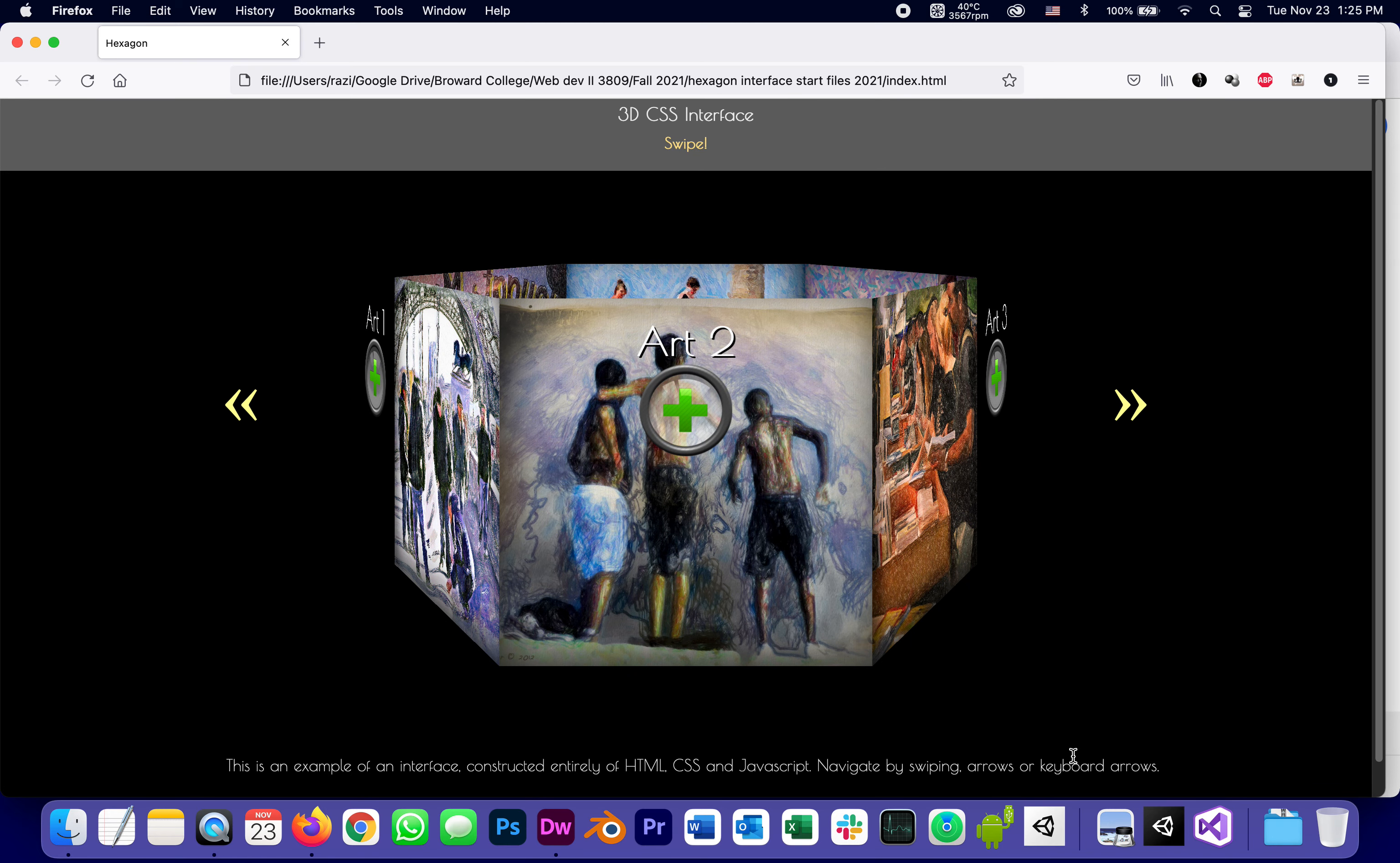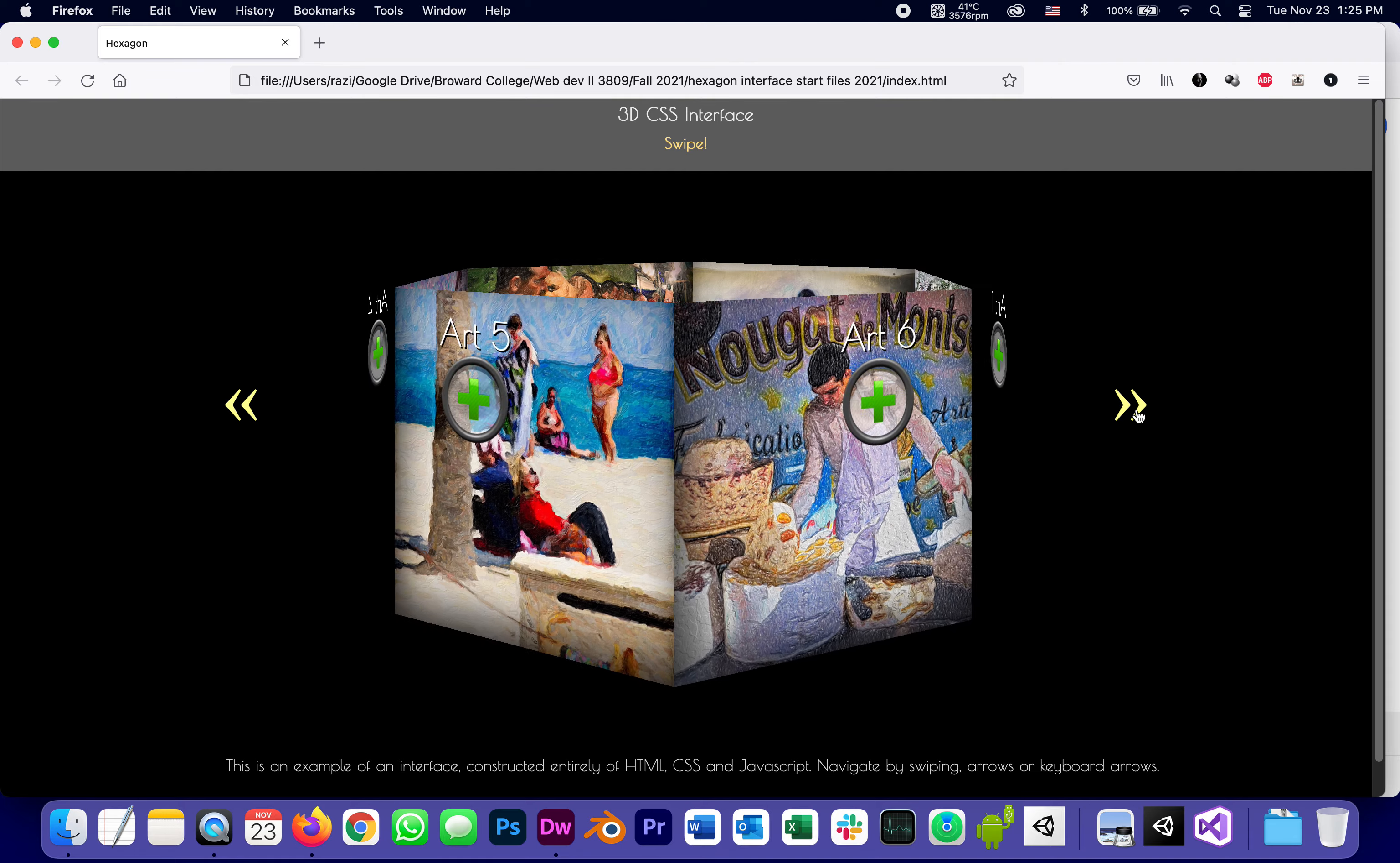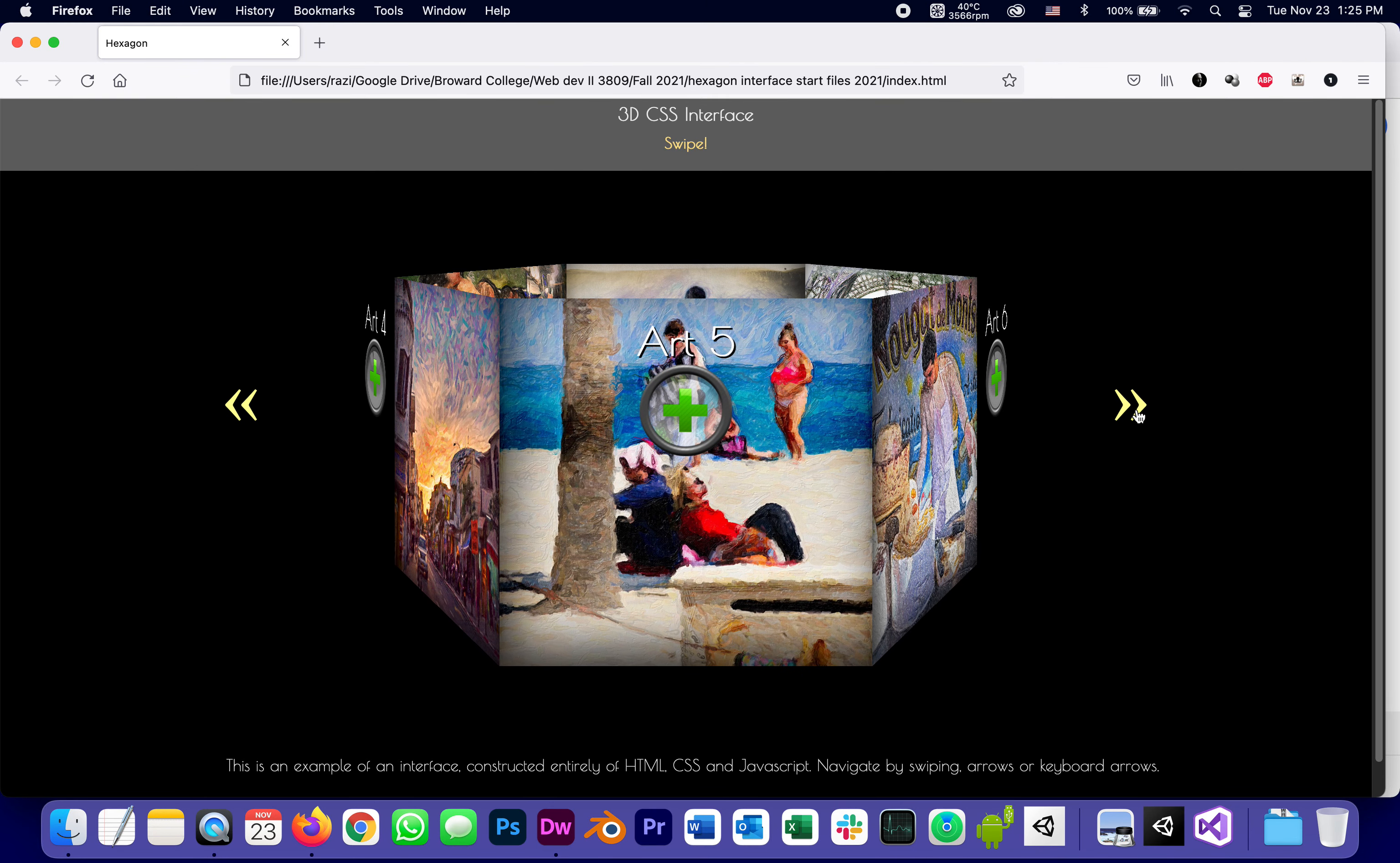We're going to learn what makes those six panels rearrange themselves as a hexagon, what makes them rotate, of course, the swiping, and also how to modify it.